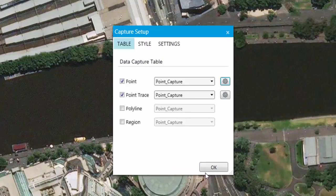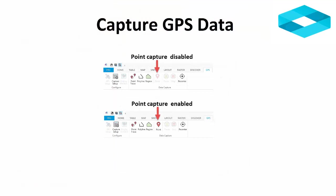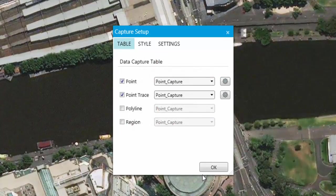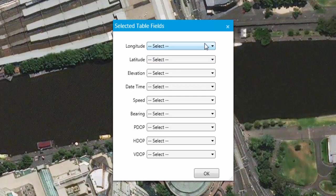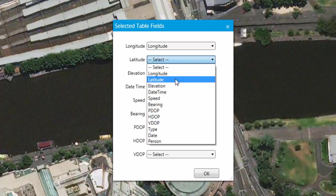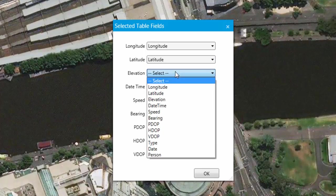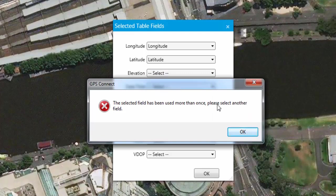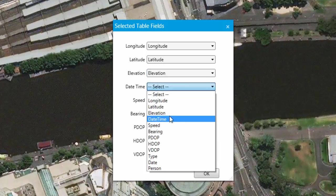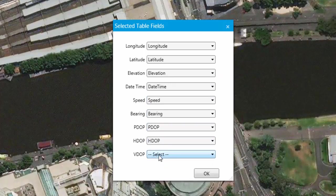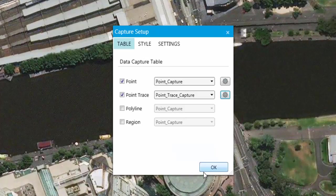Click OK to accept the values. Although defining a table is not mandatory for point trace, polyline and region data types, if a table is not defined for a point data set, you will not be able to capture this type of data from the GPS ribbon. I will now select the correct table for the point trace data capture type and select the correct table fields to populate. If you happen to select the same field as before, you will get a warning prompt and an attention symbol to alert you. Once all fields are populated, let's move on to the Style tab.